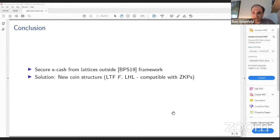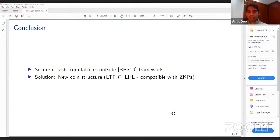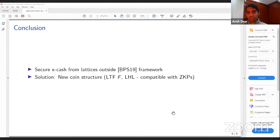Did you look at concrete sizes for the coins? We didn't precisely analyze the concrete sizes, but our scheme is expected to be very similar in efficiency to previous lattice-based schemes. These schemes are still quite concretely inefficient — the communication required in the withdrawal protocol is usually between 50 and 100 megabytes, and the spend protocol is on the order of a couple hundred megabytes. So it's still inefficient; further research is required to make these schemes more efficient.